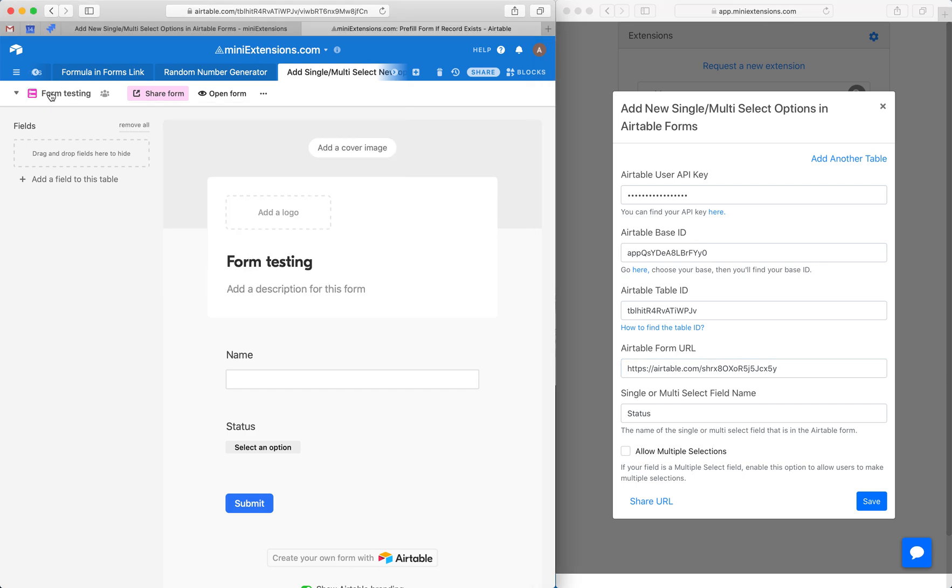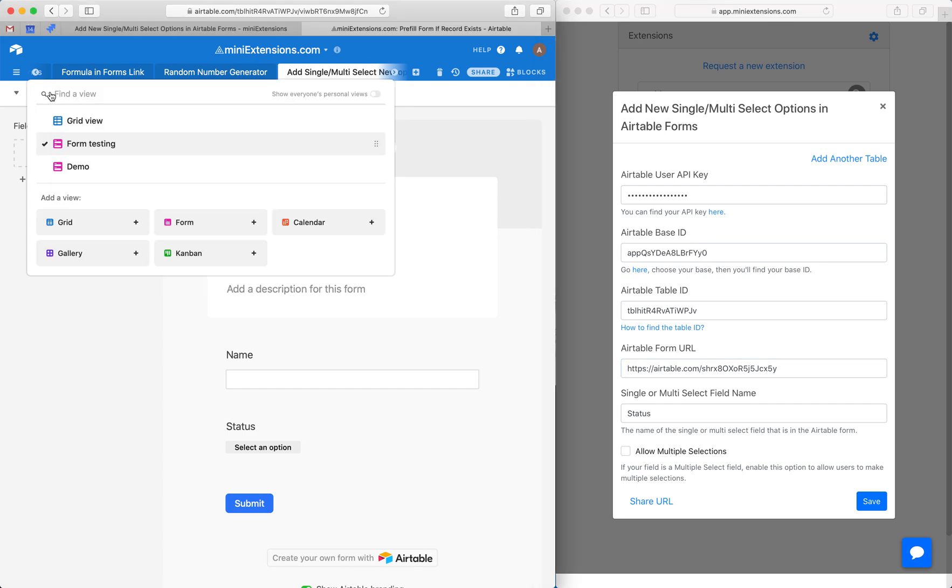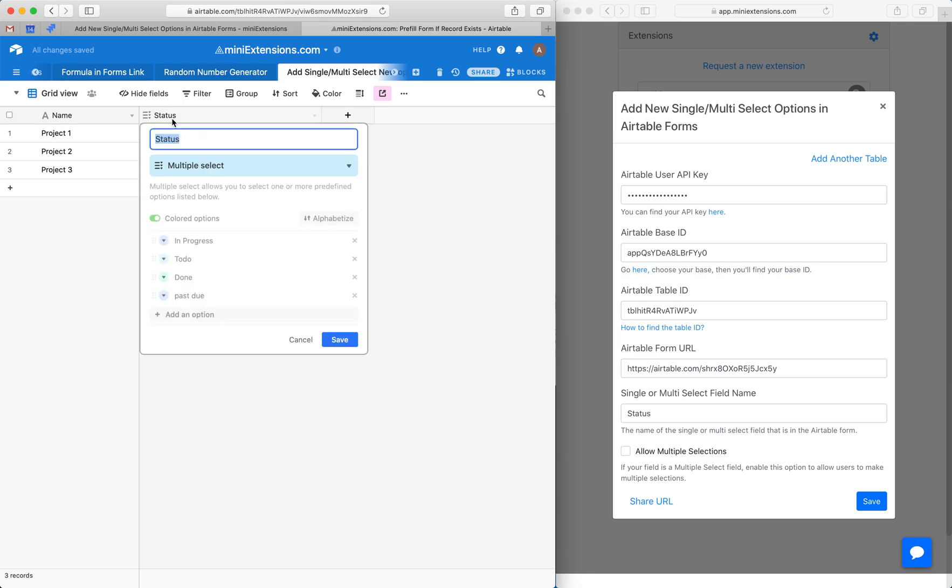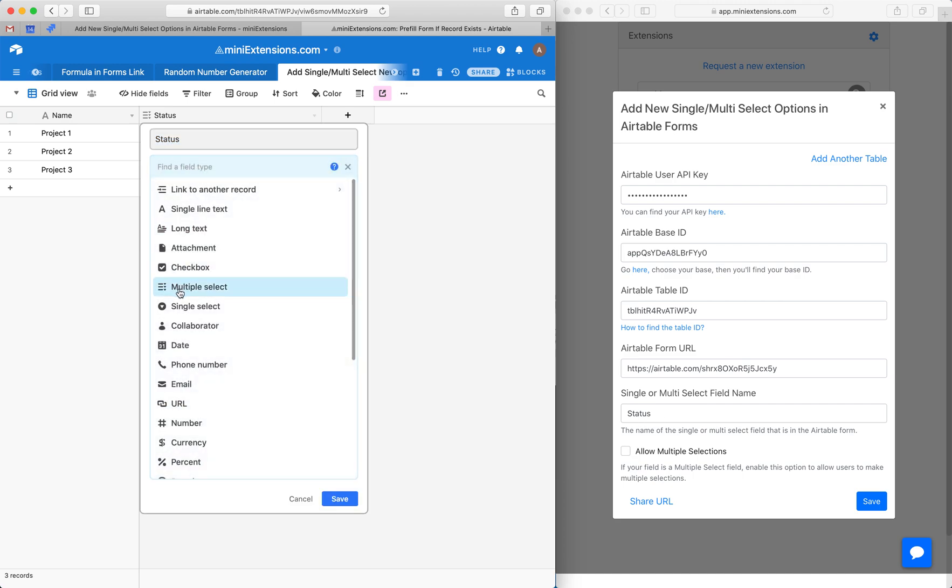Next, we have the single and multi-select field name. Just grab that name, make sure it's case sensitive, and drop it in this field right here. It can be either multiple select as a type, or it can be single select.